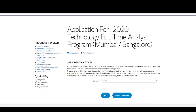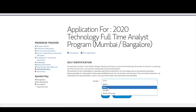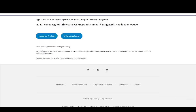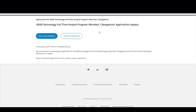For self-identification, you need to put your gender. Then enter your full name and click Submit. In this way, you can complete this particular application.